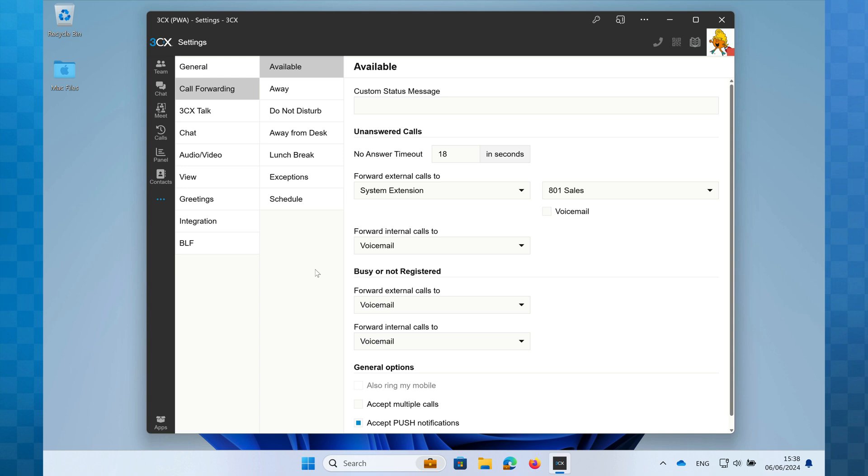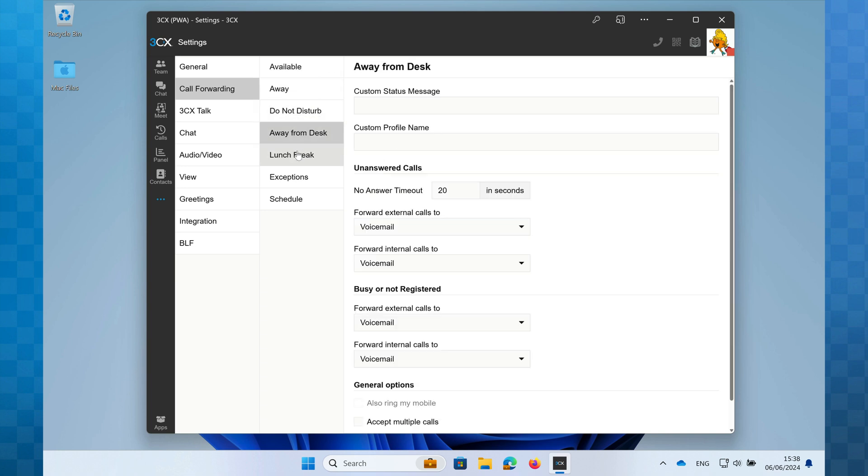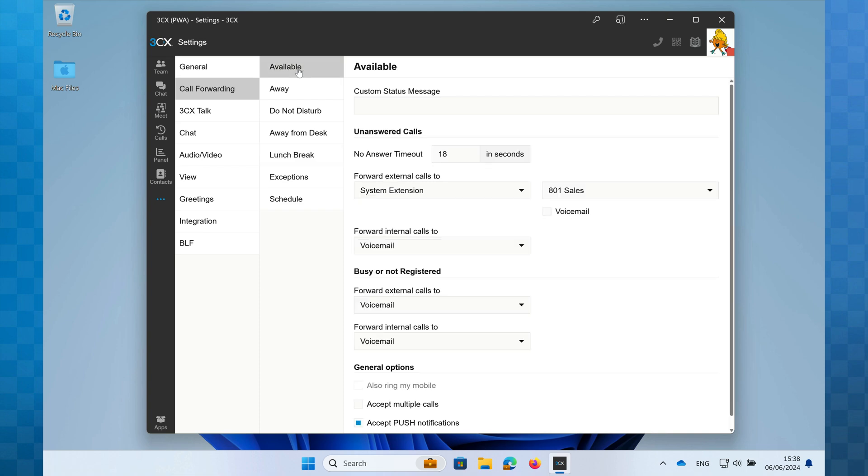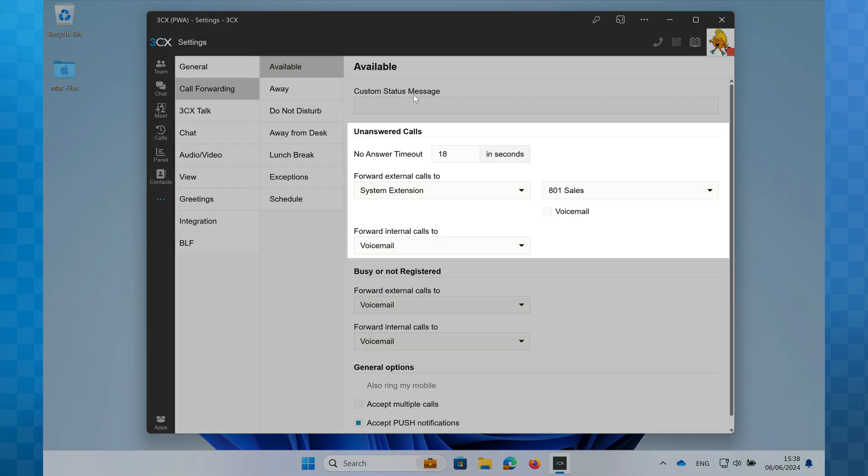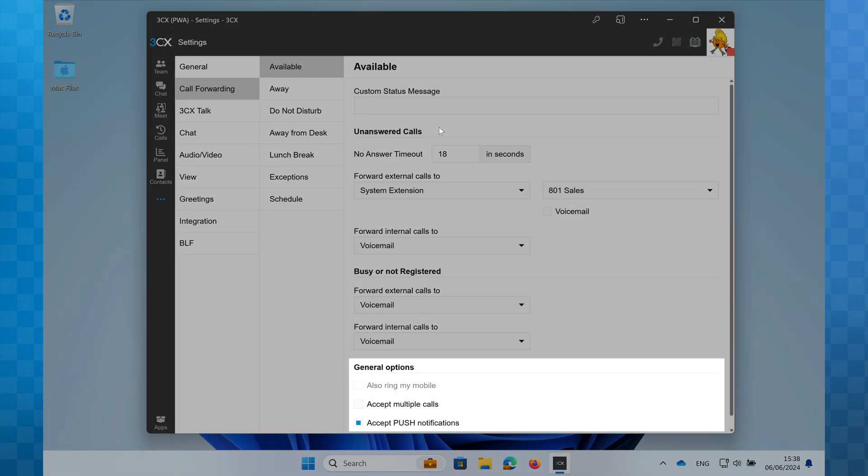You should now see a column with all of your availability profile headings. Clicking on these will display the configuration options for each. We'll start by looking at the available status. This is broken down into three sections: unanswered, busy or not registered, and general options.